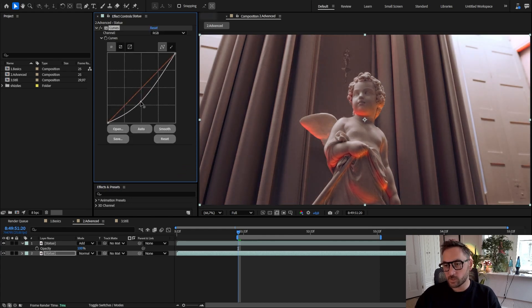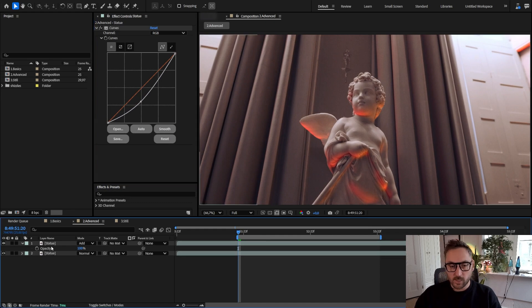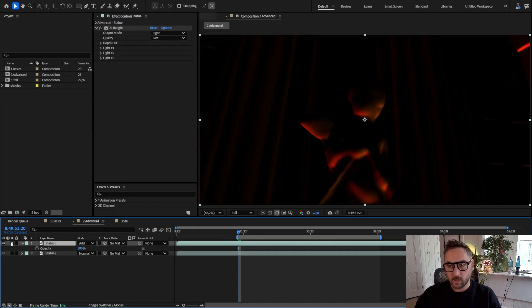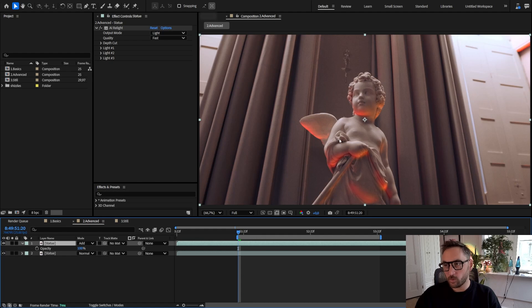So by doing that, I'm just affecting the first layer. Second layer only has the lights, so it's much more convenient to work with.